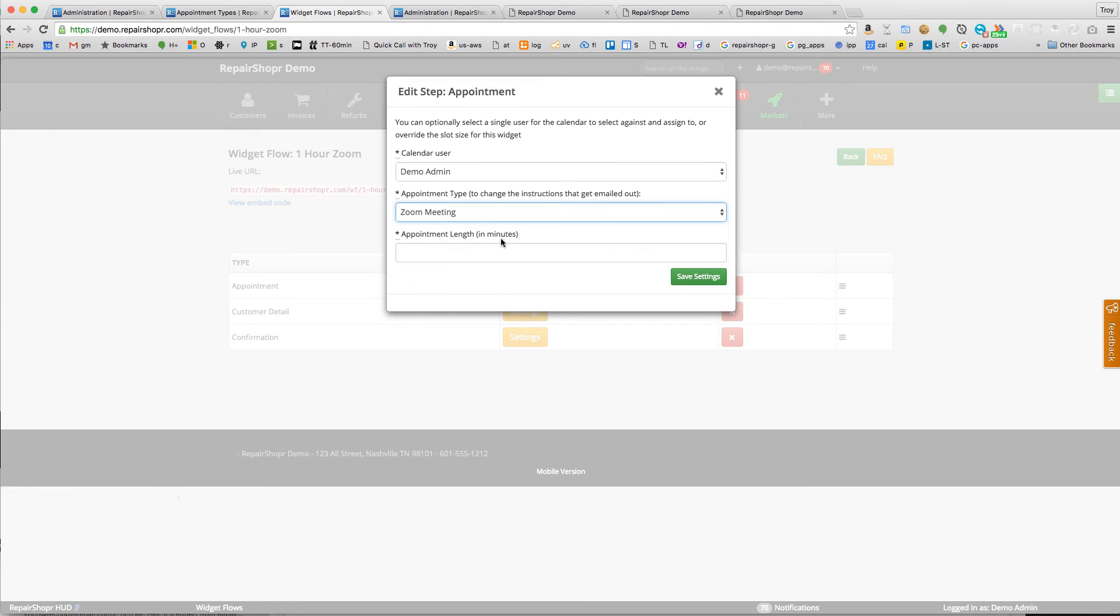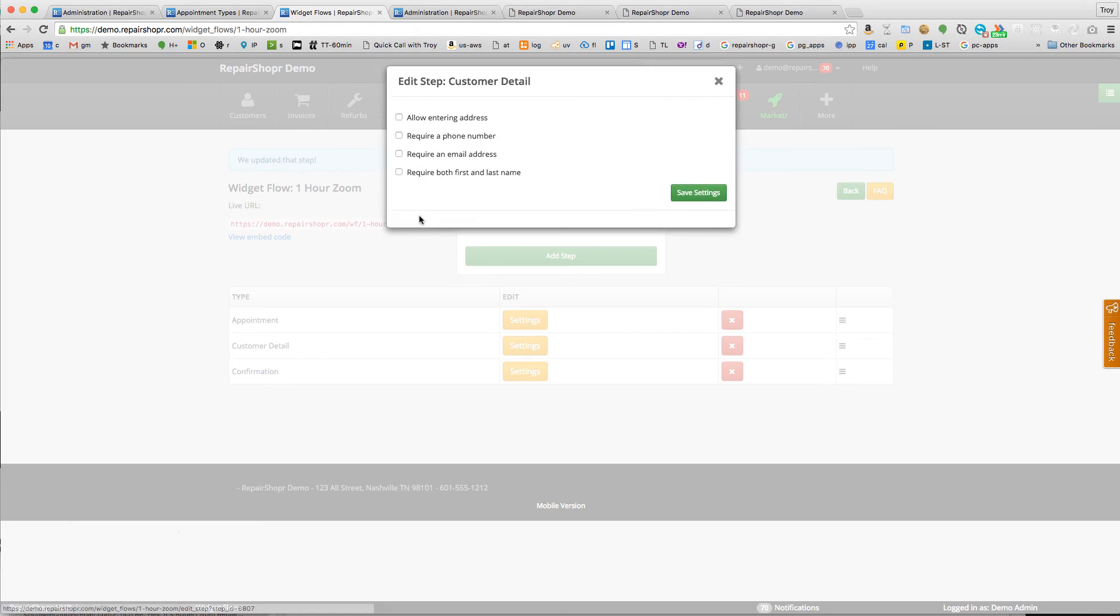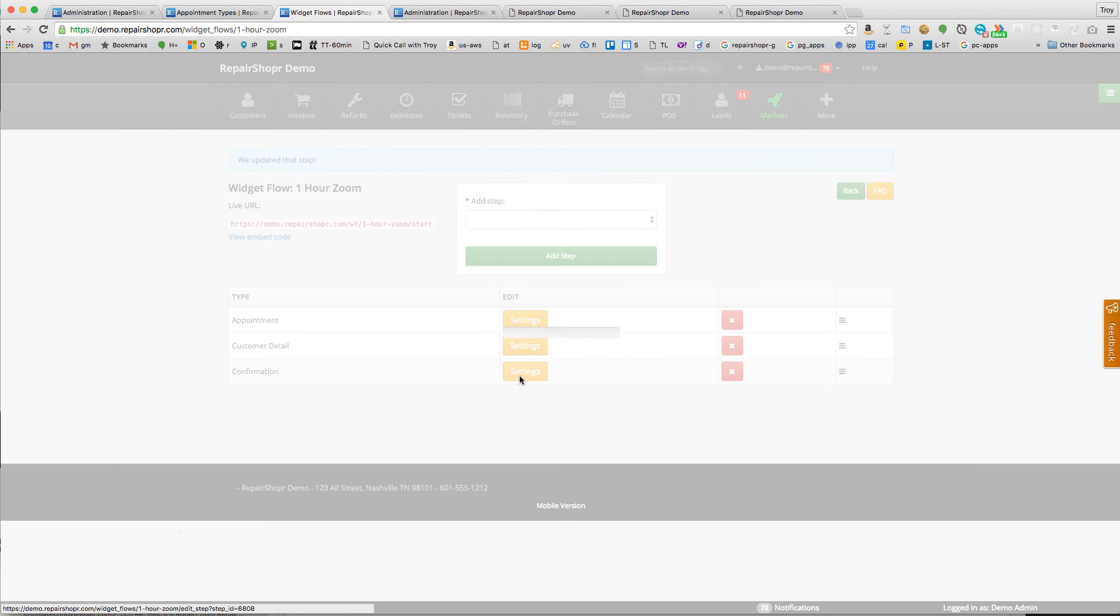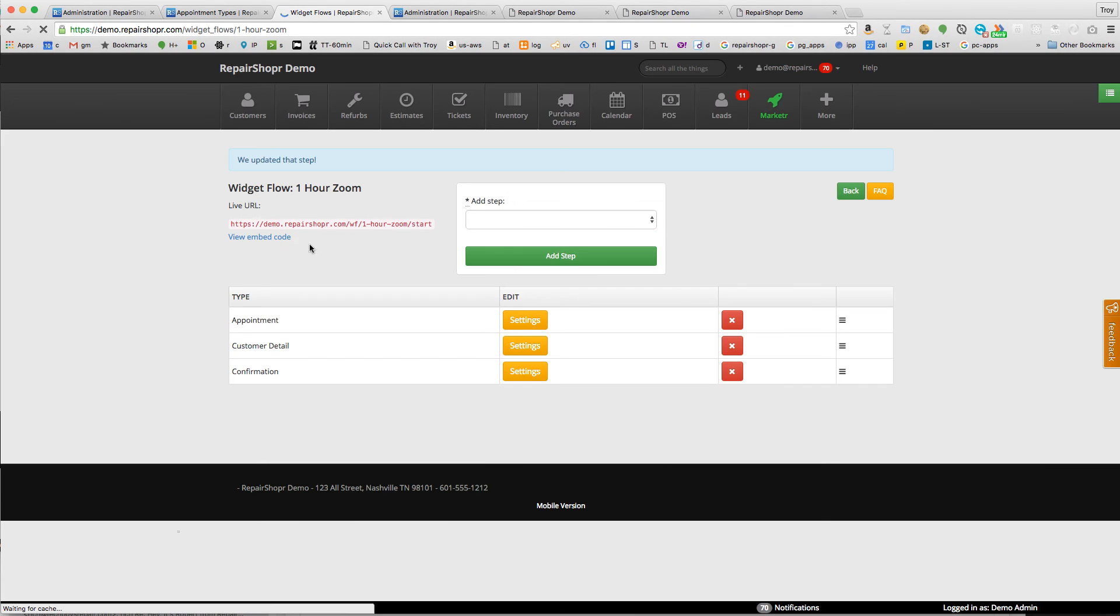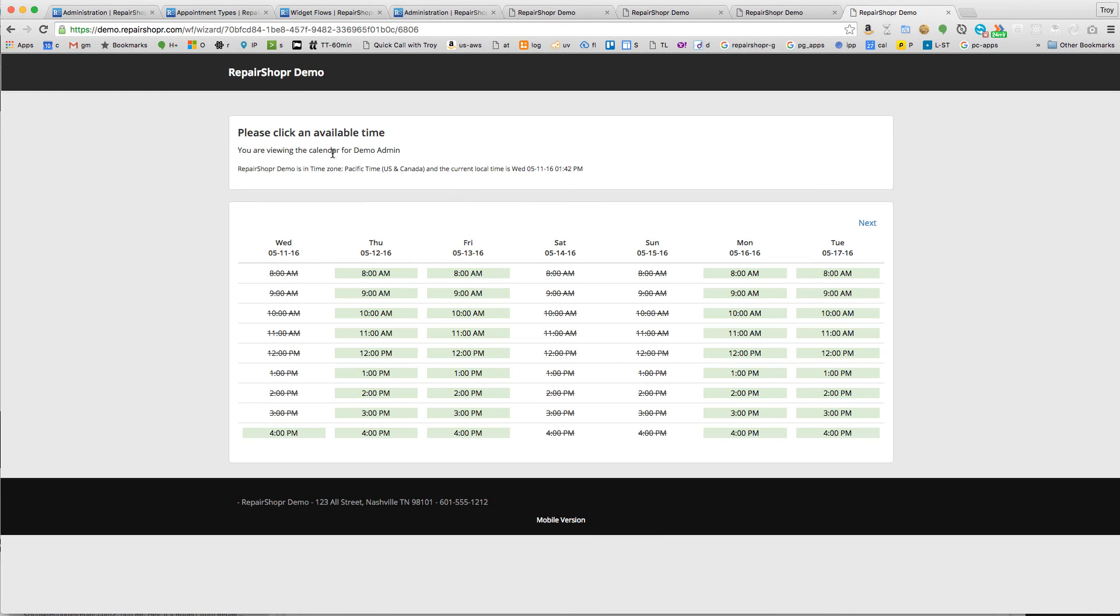And then this appointment, we'll say it's also demo. And this is a zoom meeting, and this is 60 minutes. We're going to require some fields and turn this into a ticket. All right, now this URL, it's going to have one-hour time slots for that person, demo admin.